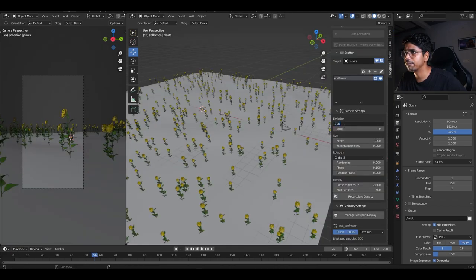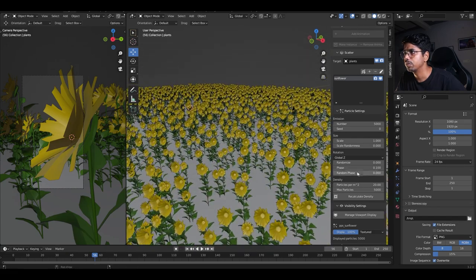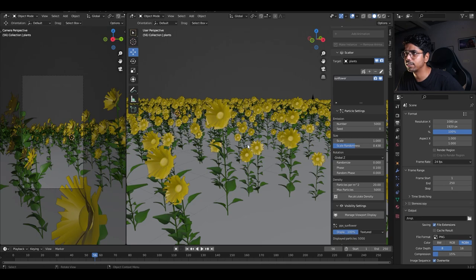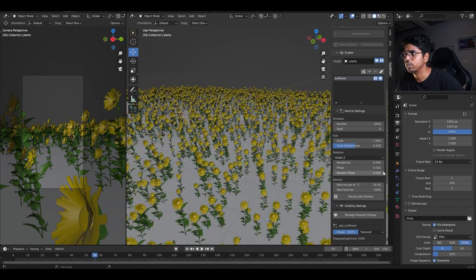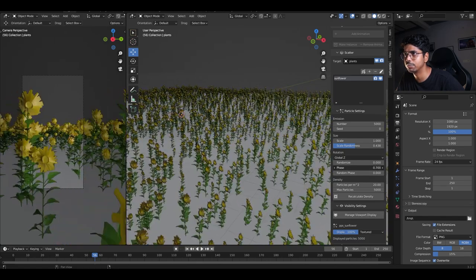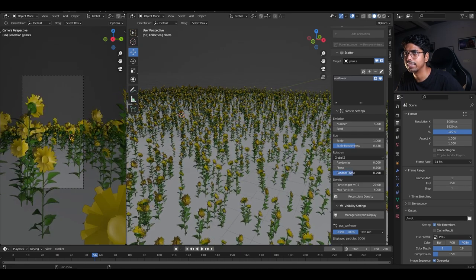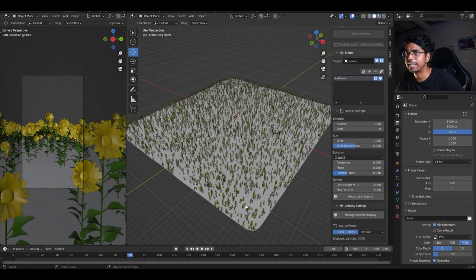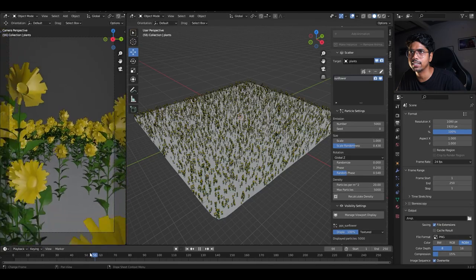Select the plane again. I'll press N and increase the number of particles to 5000 in both emission and max particles. I want to add some randomization to make it more natural, so I'll increase the scale randomization — now sunflowers are not all the same size, some are taller and some shorter. There's an option called Face to control the direction of the sunflower heads. I want them pointing toward the camera with some randomization, so I'll increase Random Face a little.